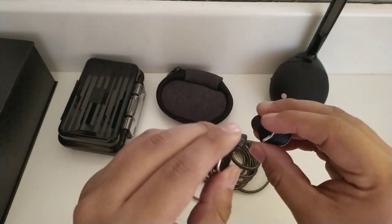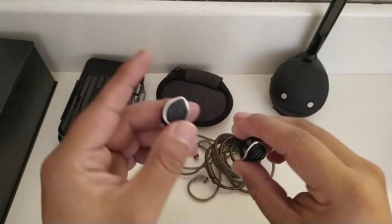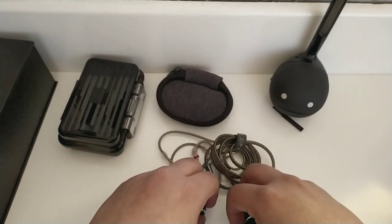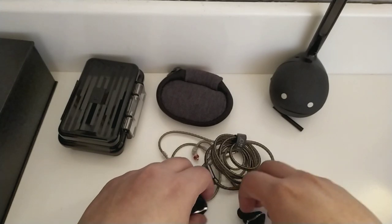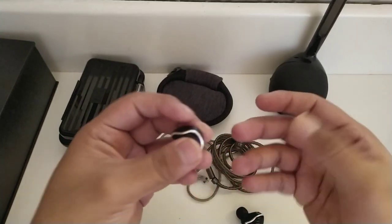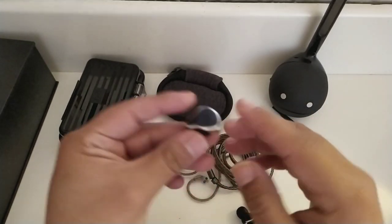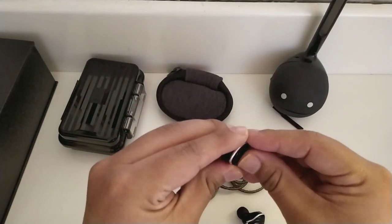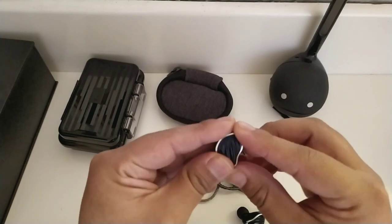Creo que los tips para incrementar las frecuencias bajas solo van a entorpecer el sonido. Siento que lo llegan a ensuciar, pero bueno, creo que aquí depende de tus gustos.